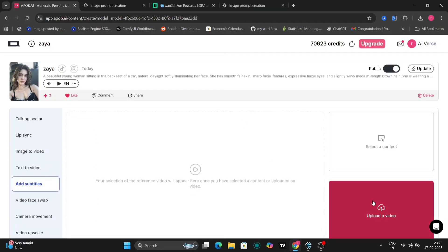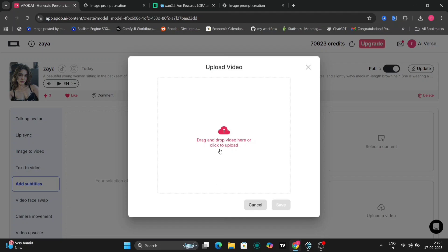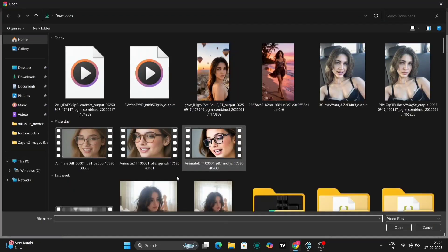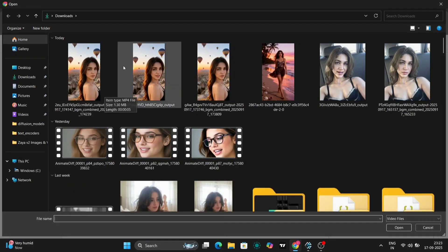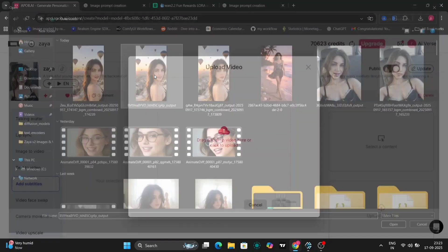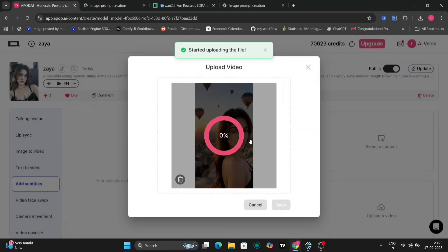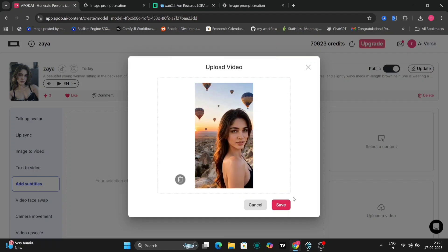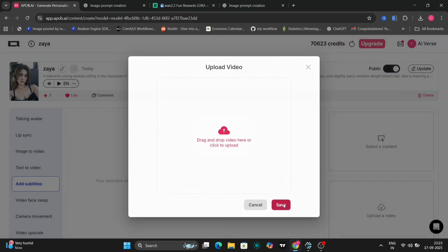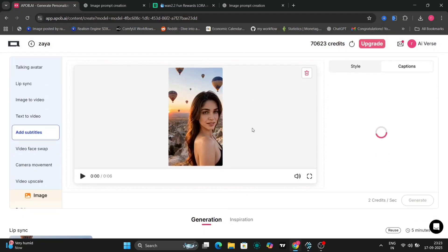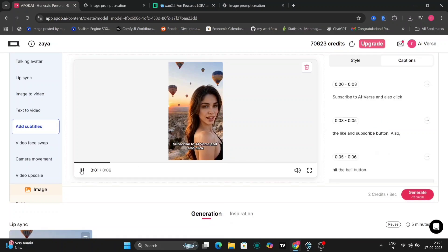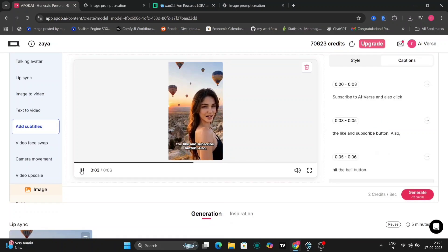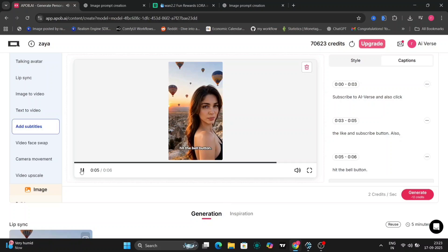One more feature to highlight: Subtitles. Upload your lip synced video and add text like 'Subscribe to AI-verse, hit that like button, and don't forget the bell. Subscribe to AI-verse, and also click the like and subscribe button. Also hit the bell button.'